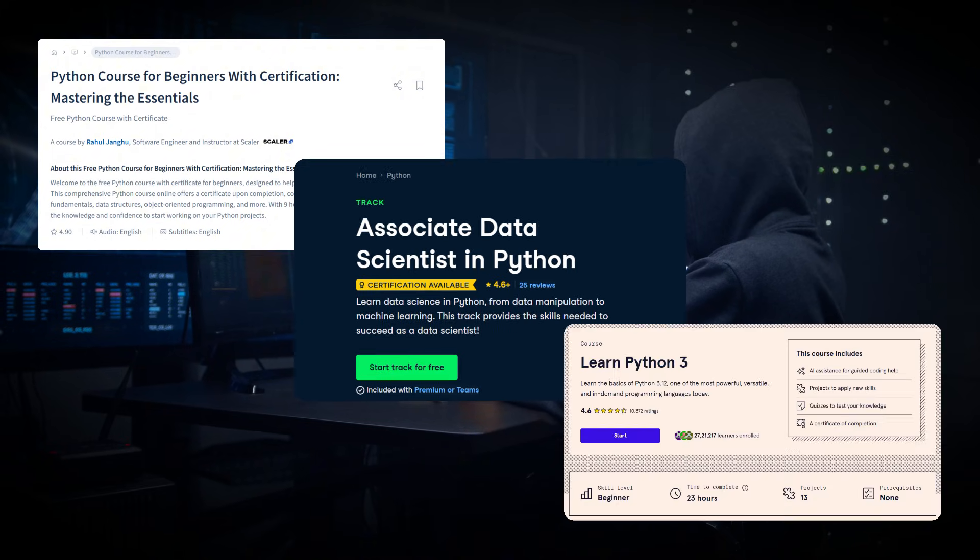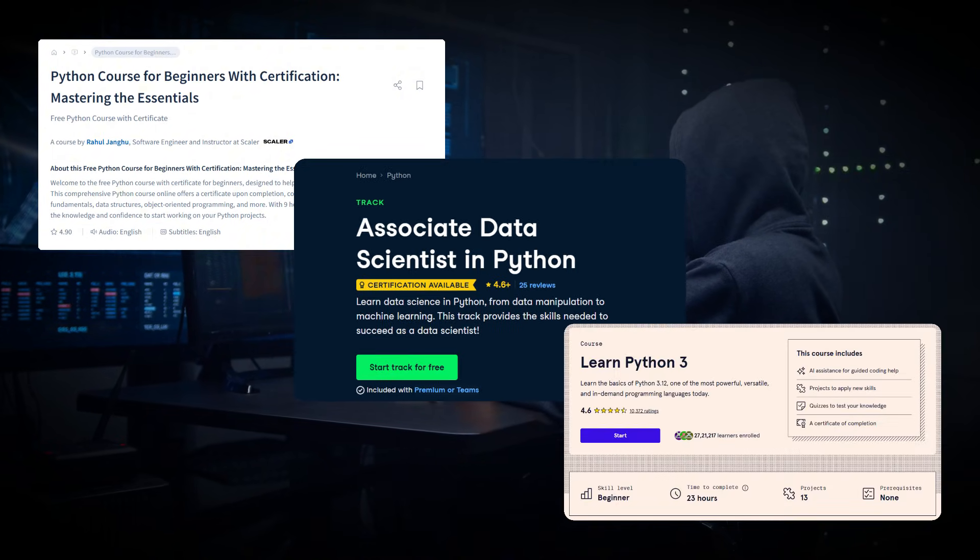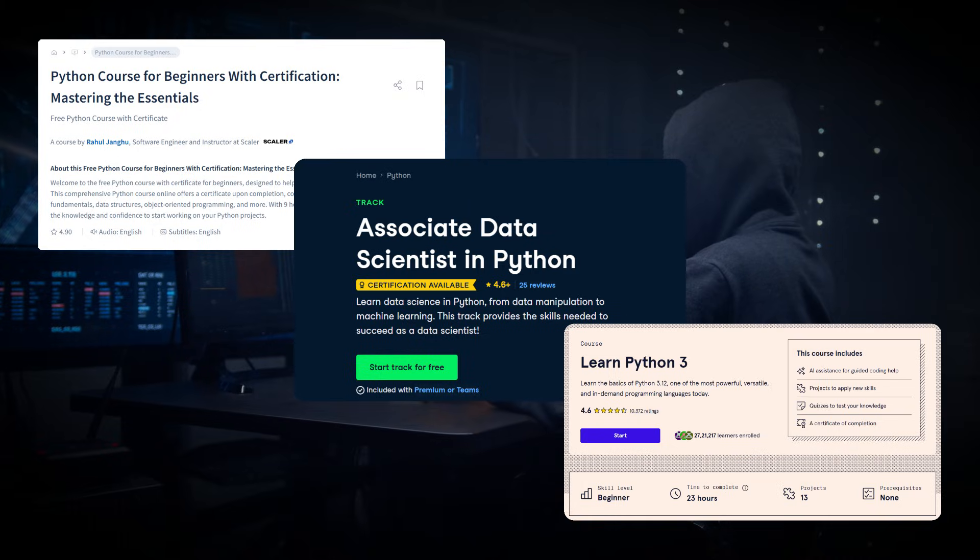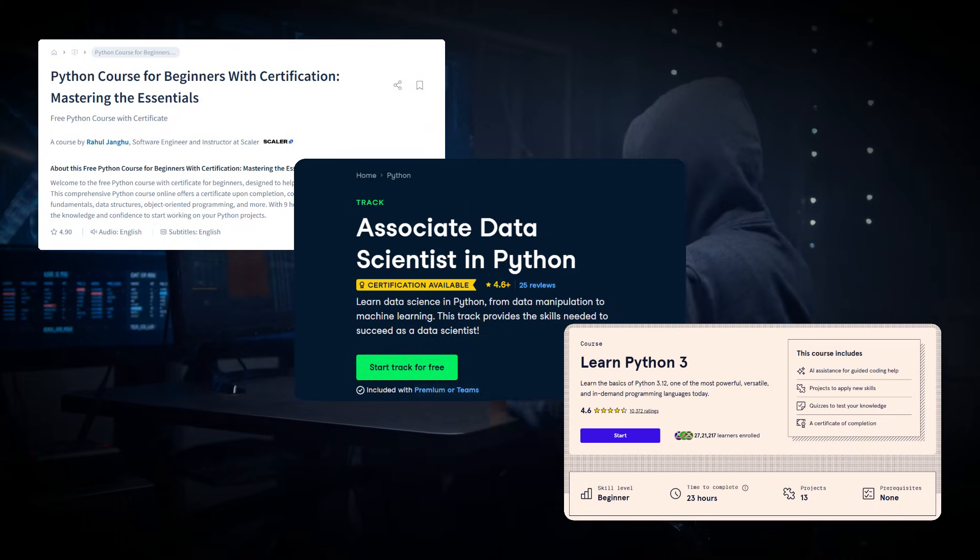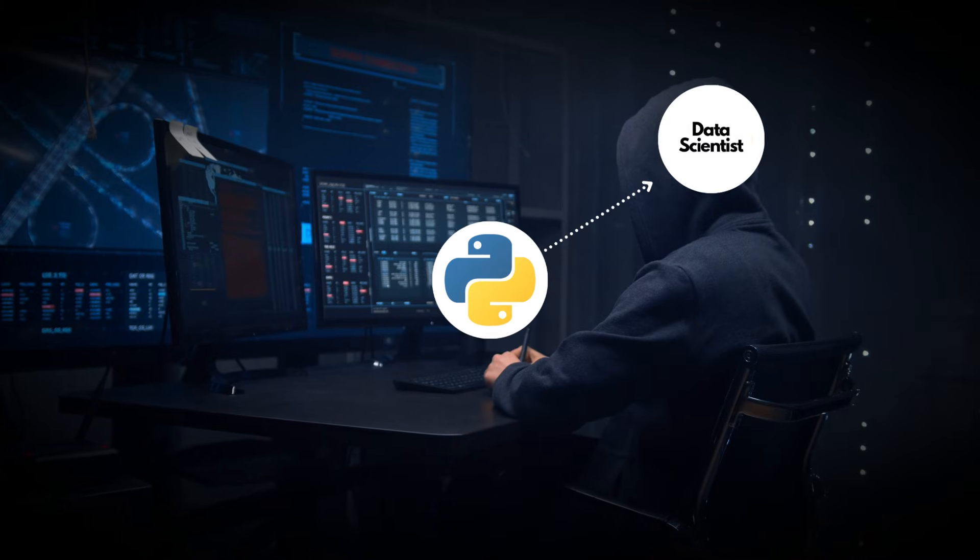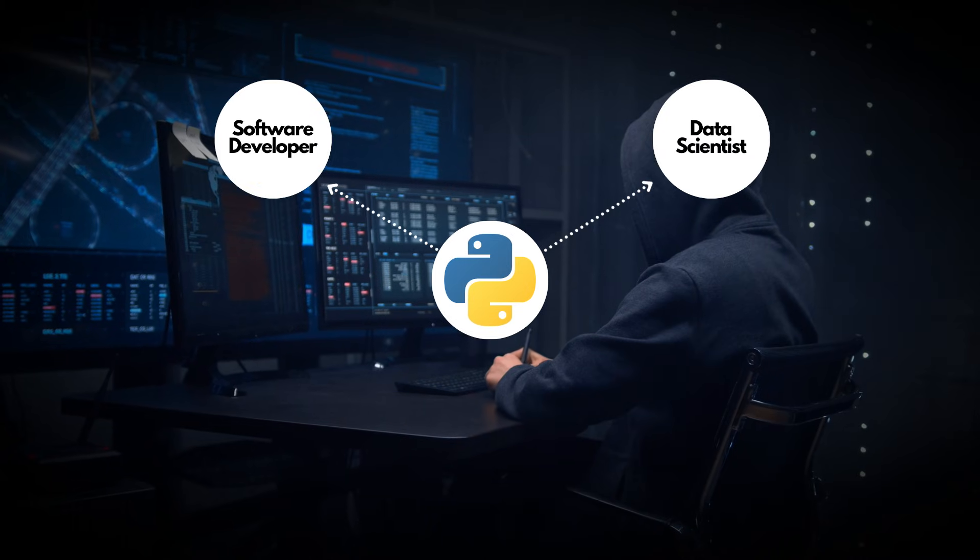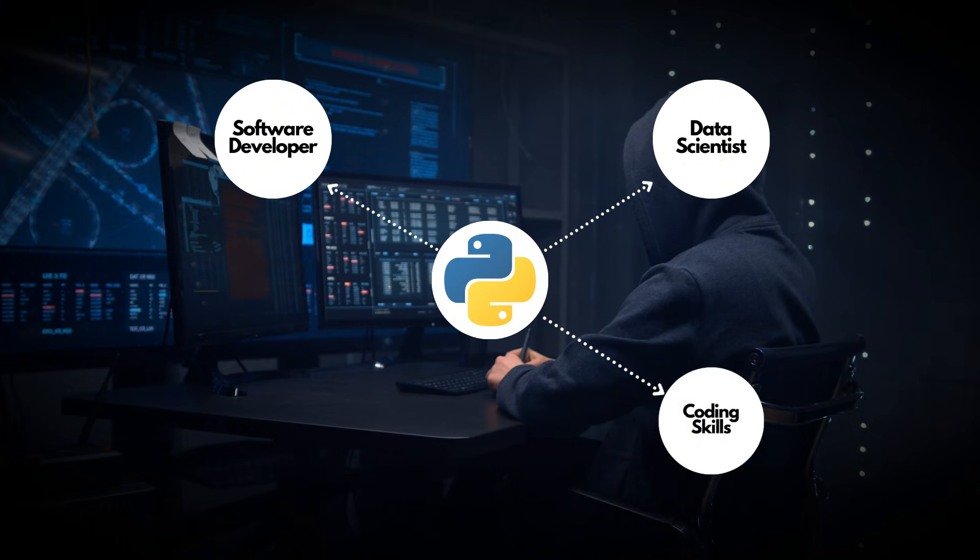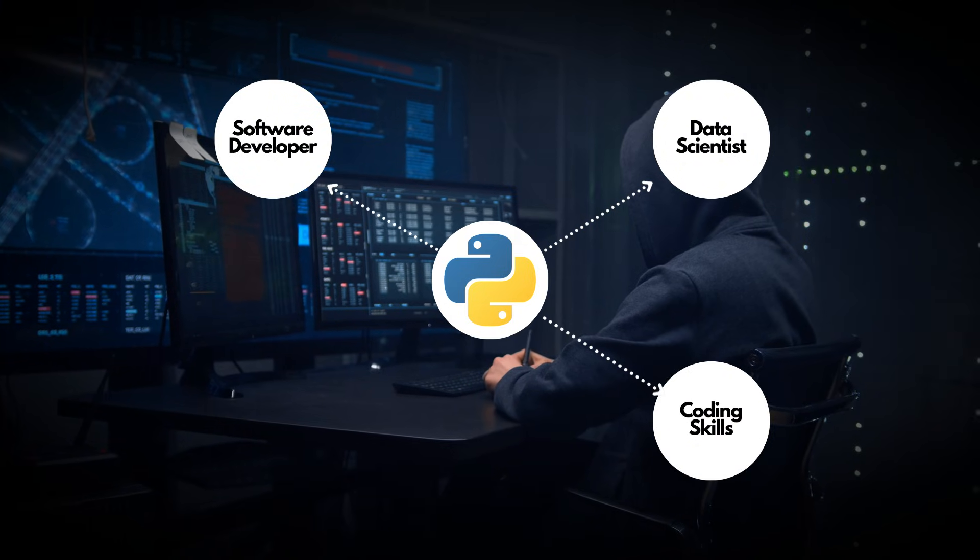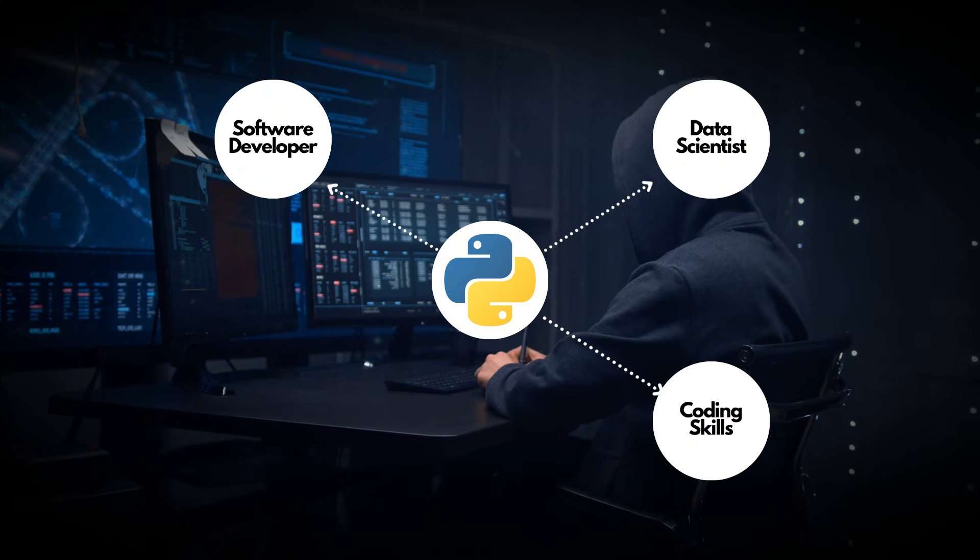These courses are perfect for beginners and almost all of these provide free certificates to showcase your skills in 2025. Whether you are interested in data science, software development, or just learning Python for the future, these courses will set you on the right path.